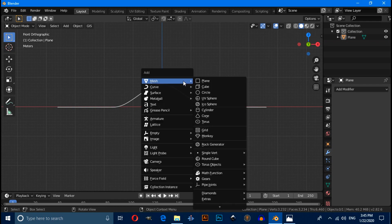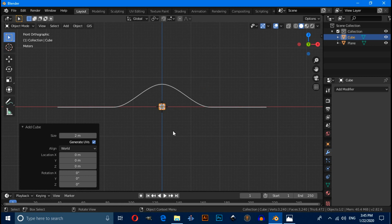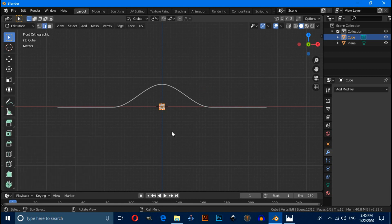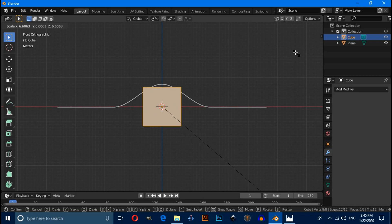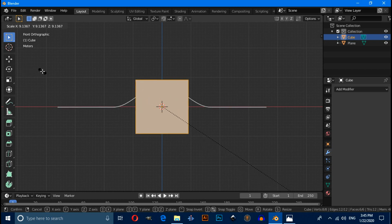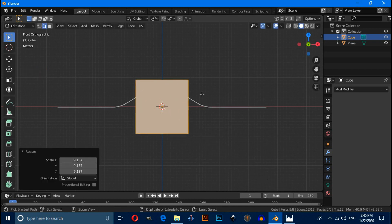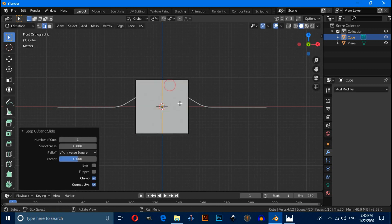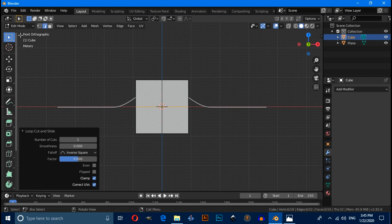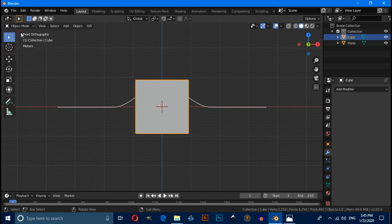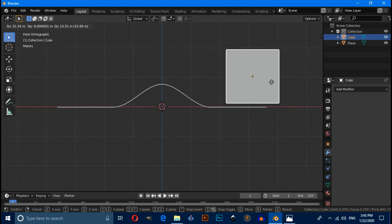Now press Shift+A and under mesh select a cube. Press Tab to enter edit mode, then press S to scale it. Press Ctrl+R to give a loop cut, then Ctrl+R again for another loop cut. Now switch to object mode and move this cube into position.